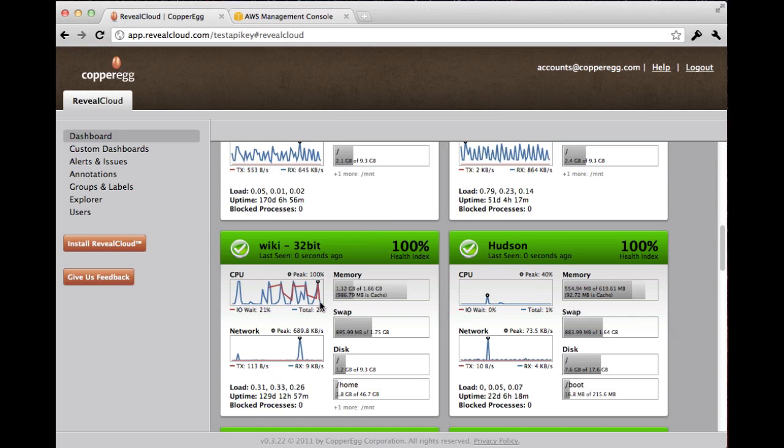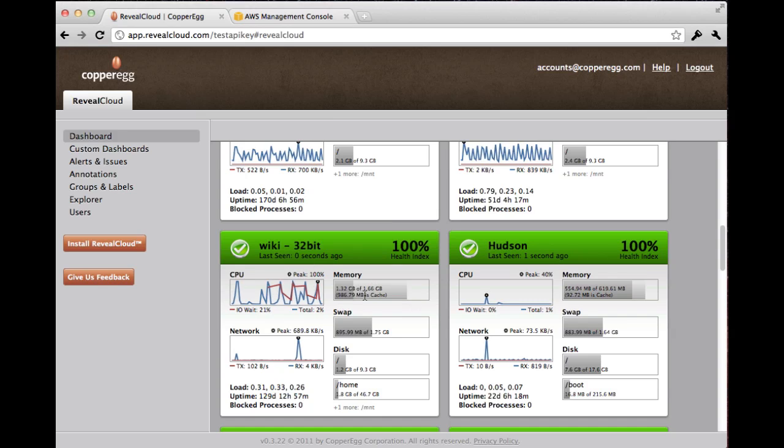And as we can see, it's updating every few seconds. Looks active to me. I can see the memory utilization, how much of it is in cache, swap utilization, disk usage.